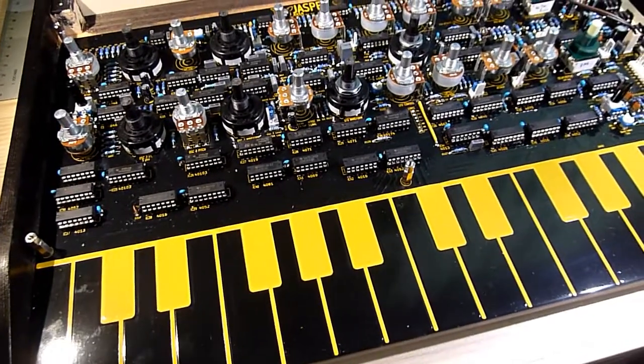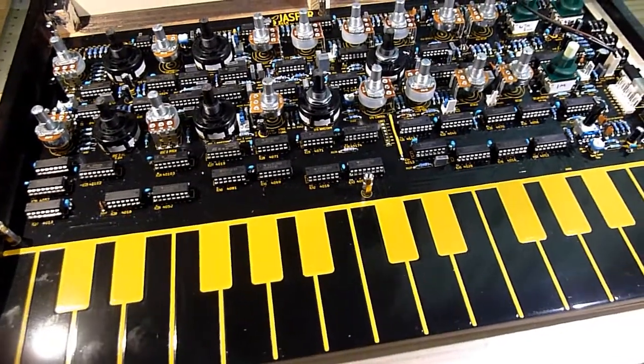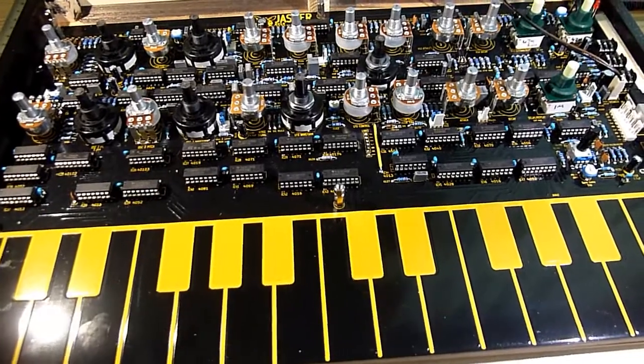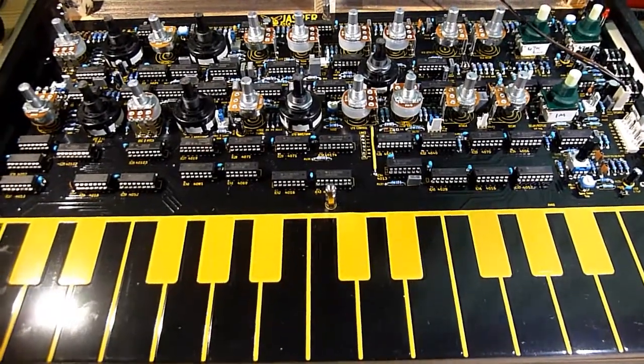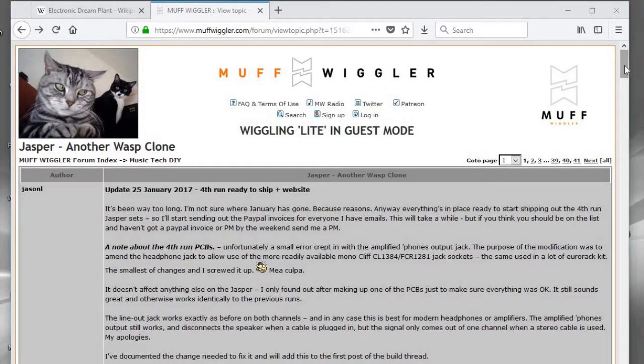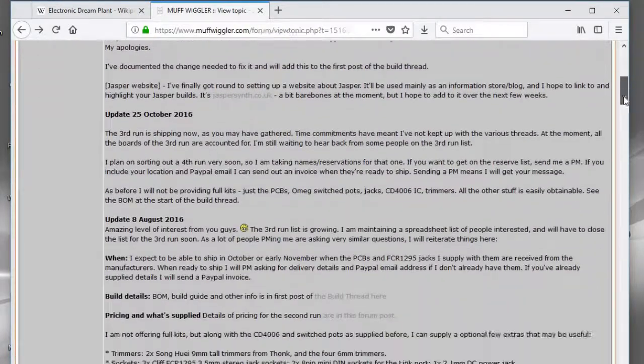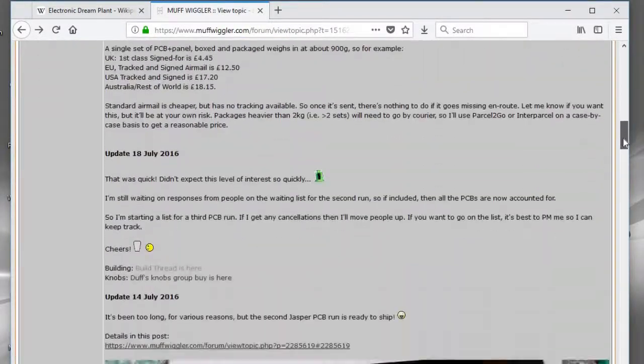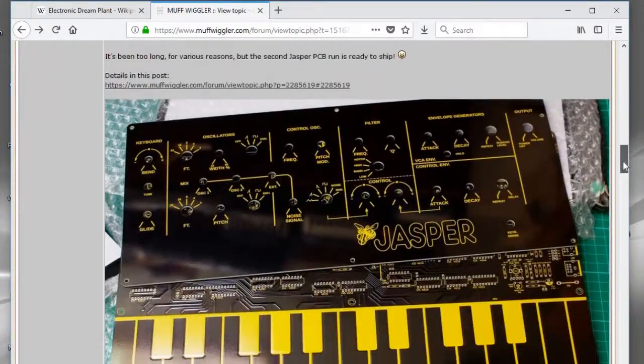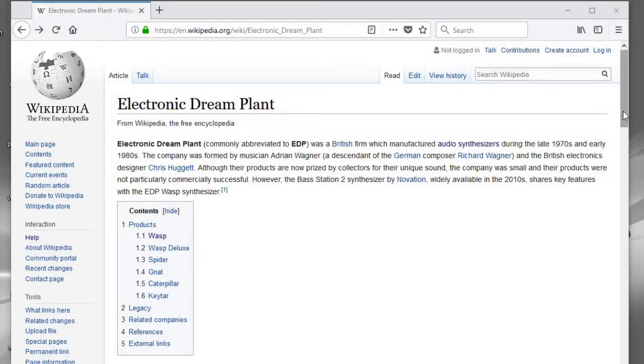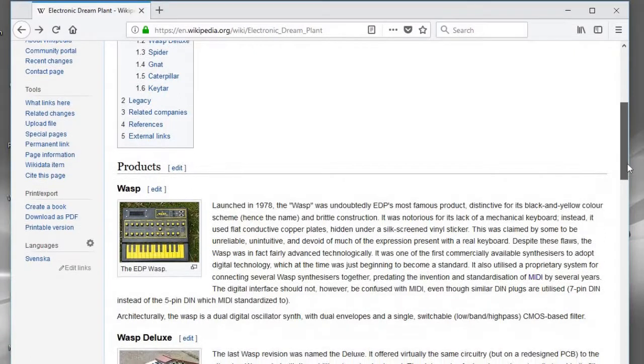So this is the Jasper Wasp, a monosynth that I built last year from a kit I ordered from a guy on the Muffwiggler forum. The Jasper Wasp is, as I understand, a faithful recreation of the EDP Wasp, a British synthesizer of the late 70s.